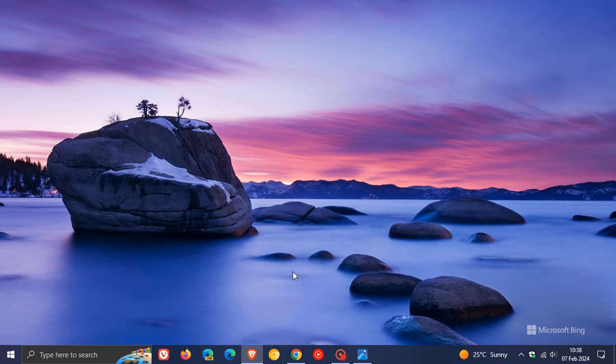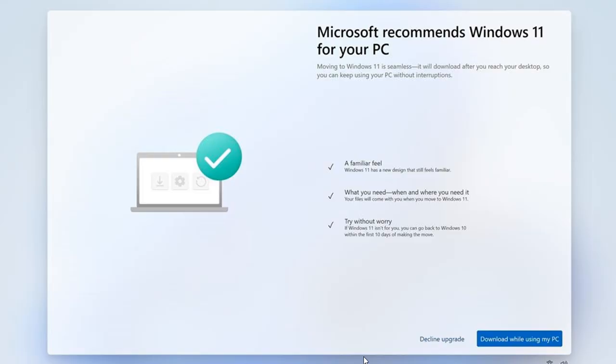So once again, these annoying nag ads, as I called them, are starting to appear once again for some users on Windows 10. And as we can see, this is a full screen pop-up when you restart your device, which basically highlights the so-called free upgrade to Windows 11.